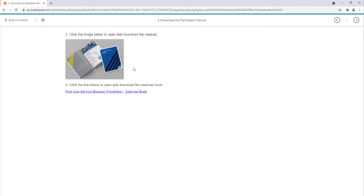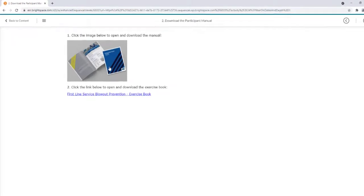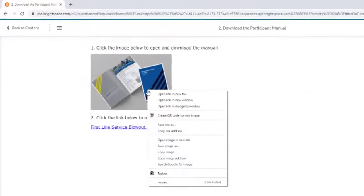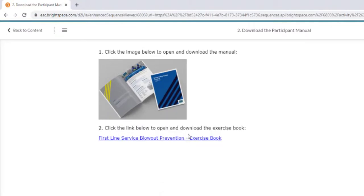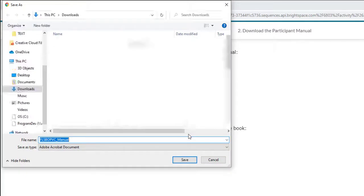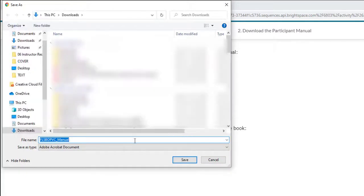There are two ways to download your files. The first way involves either right-clicking the image of the manual or the direct text link and then selecting Save Link As. A window will pop up with the save location and if you need to retitle the file.